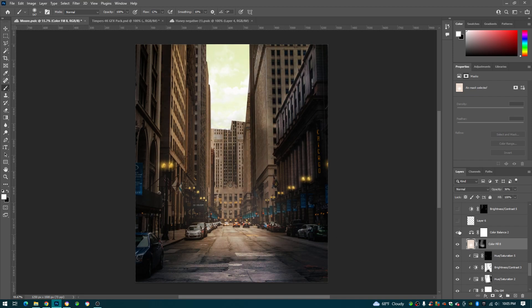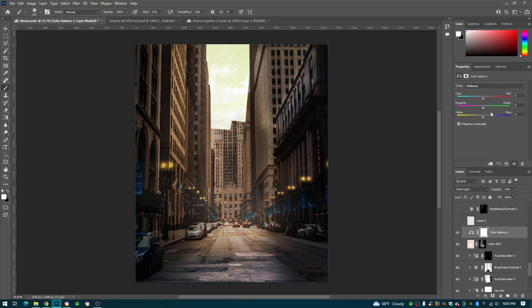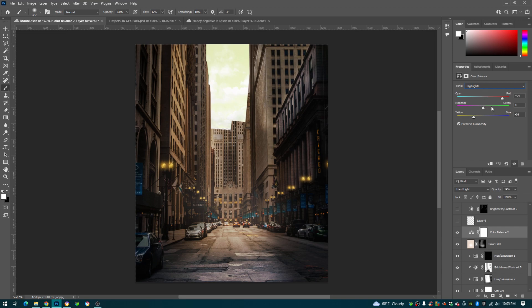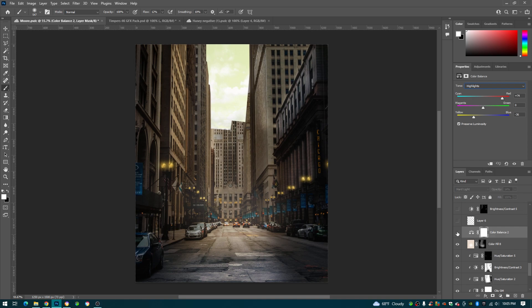Next, color balance. On the highlights I just made the highlights more red and yellow, see down here, just adds a little bit more mood to the picture.